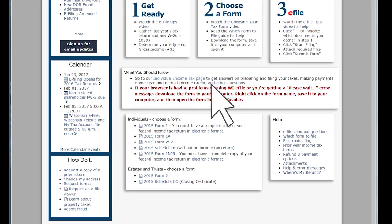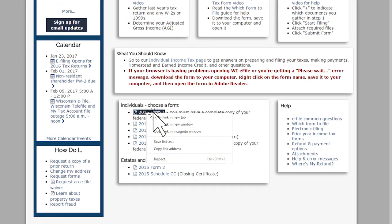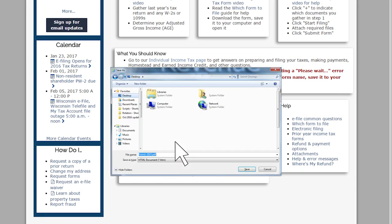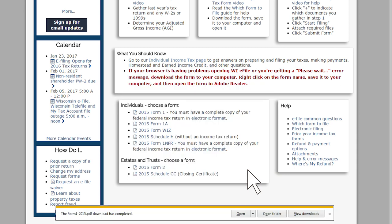Right-click the form you want to file, select Save Target As, and choose a location on your computer. Once saved, open the form from your computer to start filing.